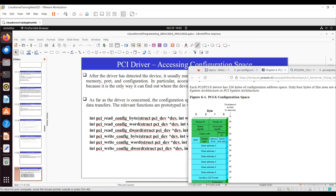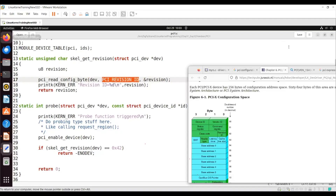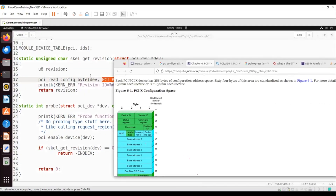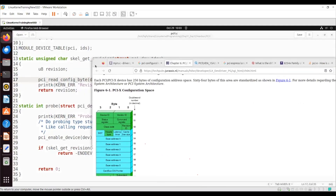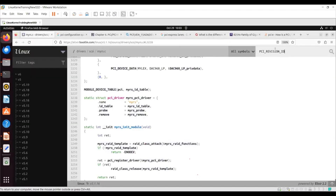These are all the functions available to read and write the configuration — if you want, you can write; if you want, you can read at any point of time. In this particular code, I'm reading only the revision ID, printing it, and I will come back. There will be a macro to read a lot of information.